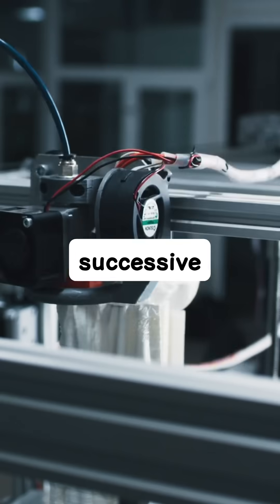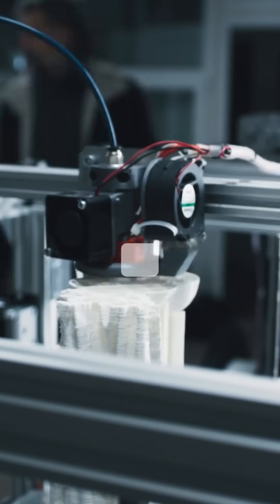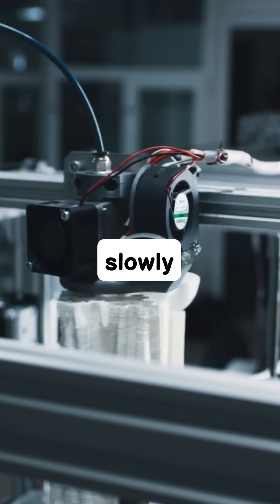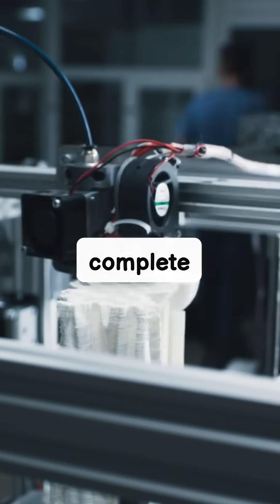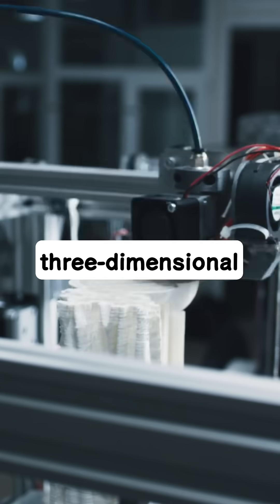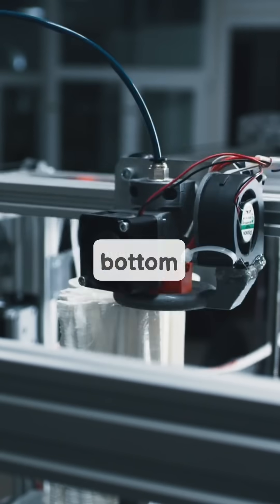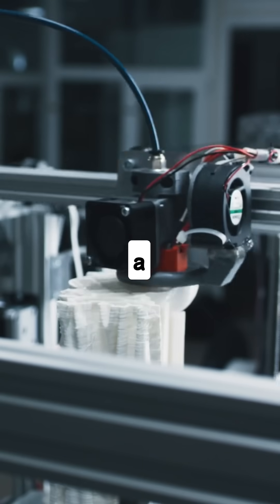Each successive layer precisely adheres to the one below it, slowly building the complete three-dimensional object from the bottom up.